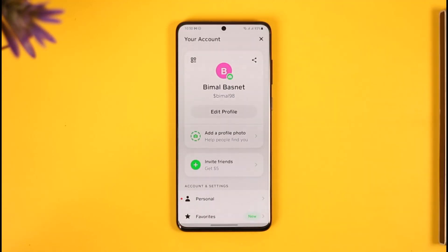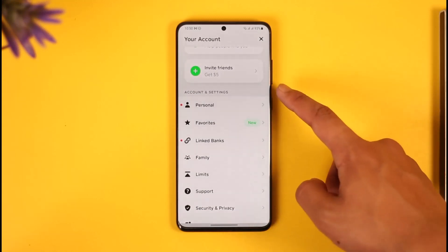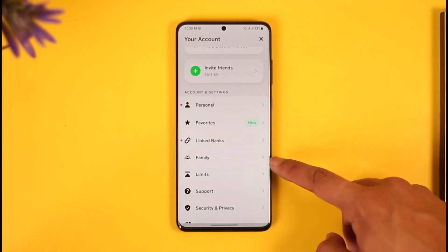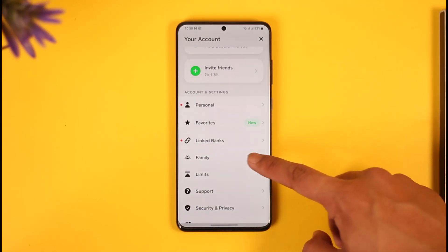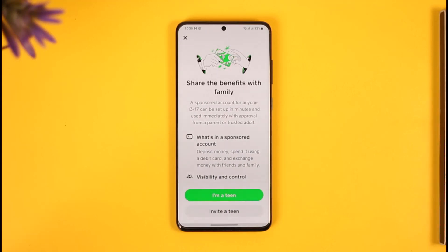Once you tap the profile icon from the top right, scroll down. Under Accounts and Settings, you'll find an option known as Family. Make sure to tap on Family.